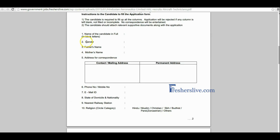Please write your personal details like gender, father's and mother's name, correct communication address with contact number and email ID.